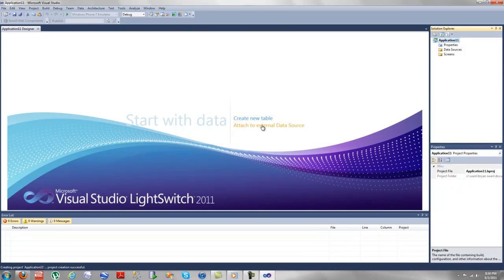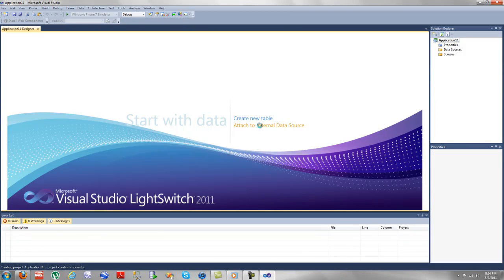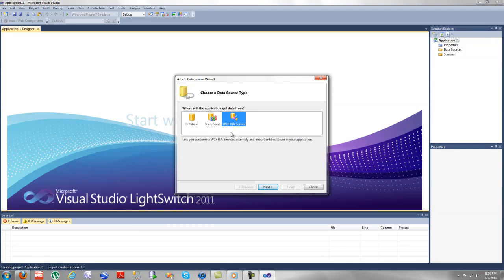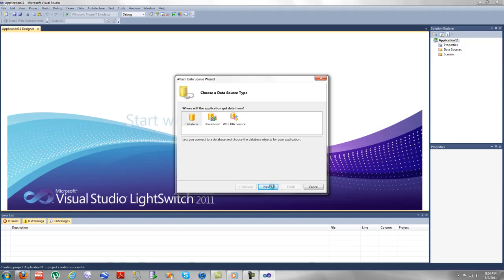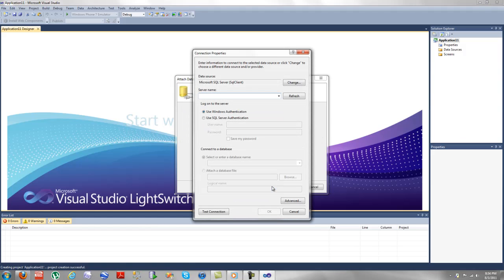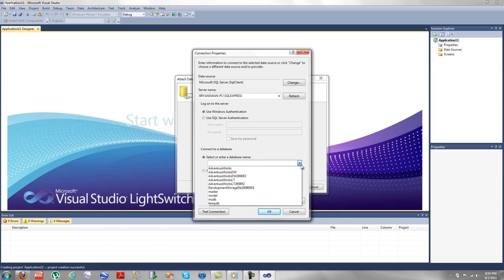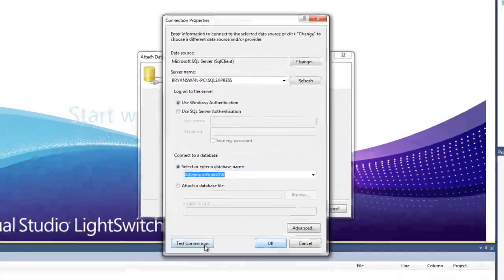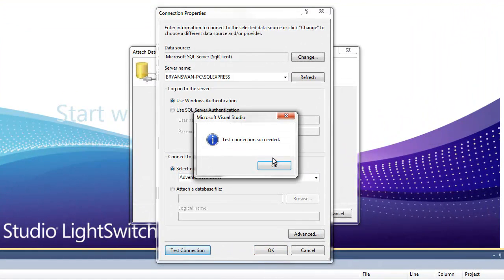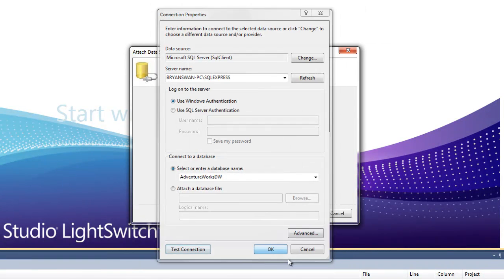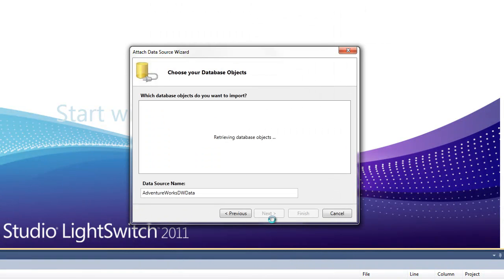This is the main screen where we can create a new table or attach to an external data source. We're going to attach to SQL Server. You can also choose SharePoint or WCF RIA service. I'm going to choose my server name here, Windows Adventure Works, and test our connection. Our connection is valid, and now it's going to fully generate all of our tables.